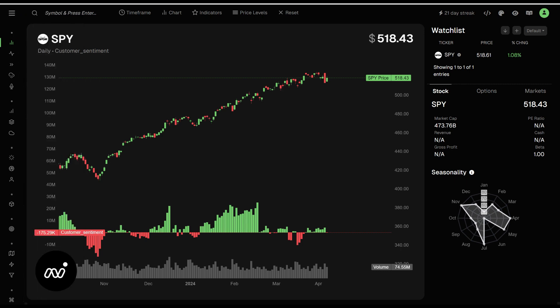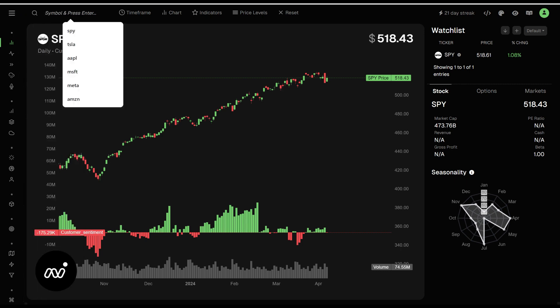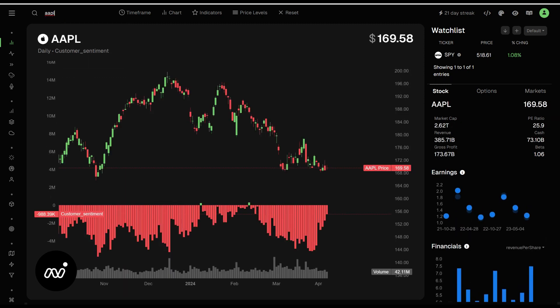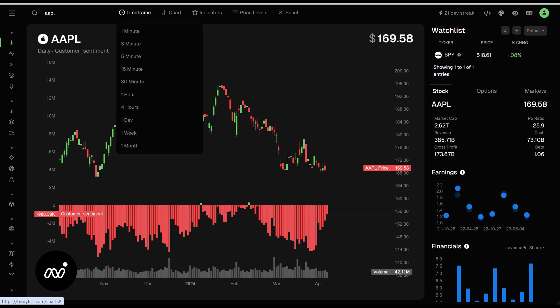Your search bar will change your charts for you. It's very, very easy. You just type in, hit enter, and it brings it up. There are a bunch of things we can do on the charts. Very simple. Some are very self-explanatory.